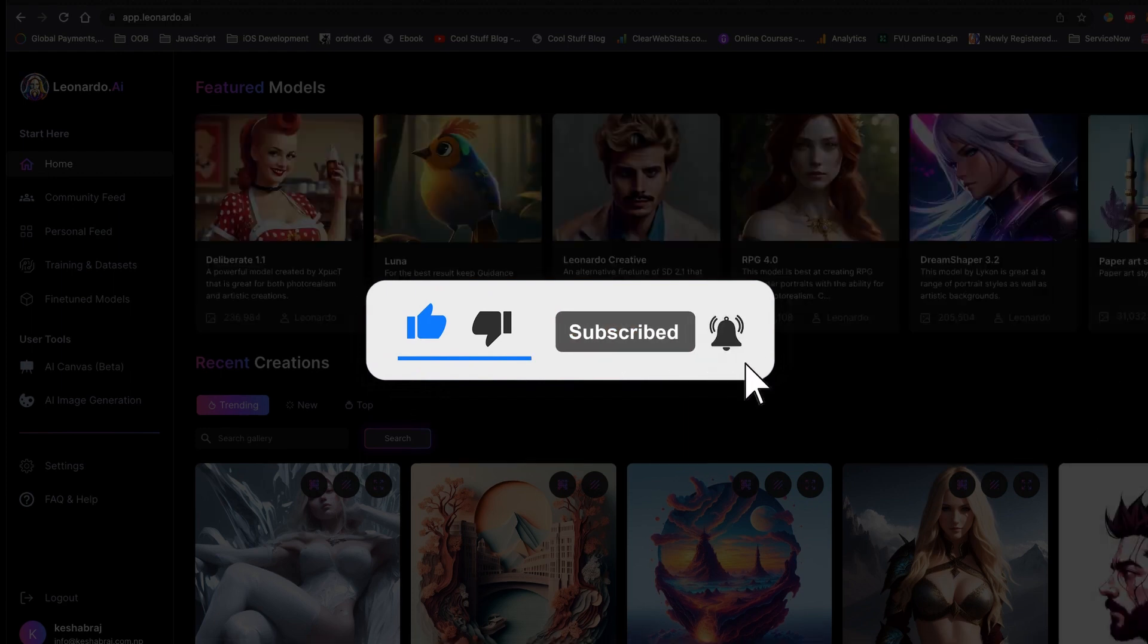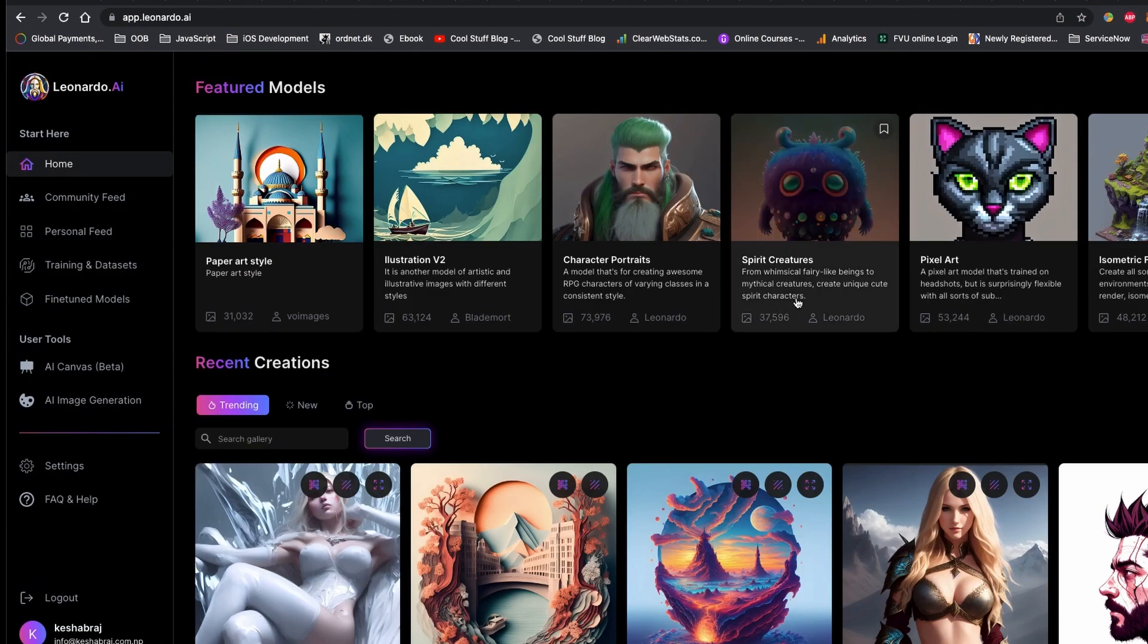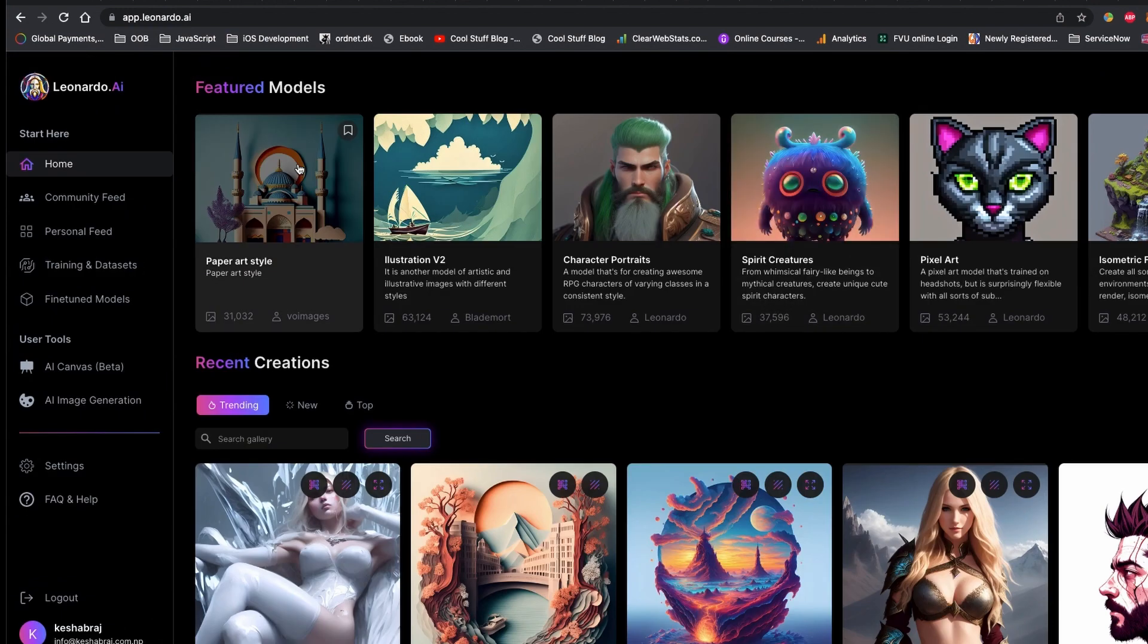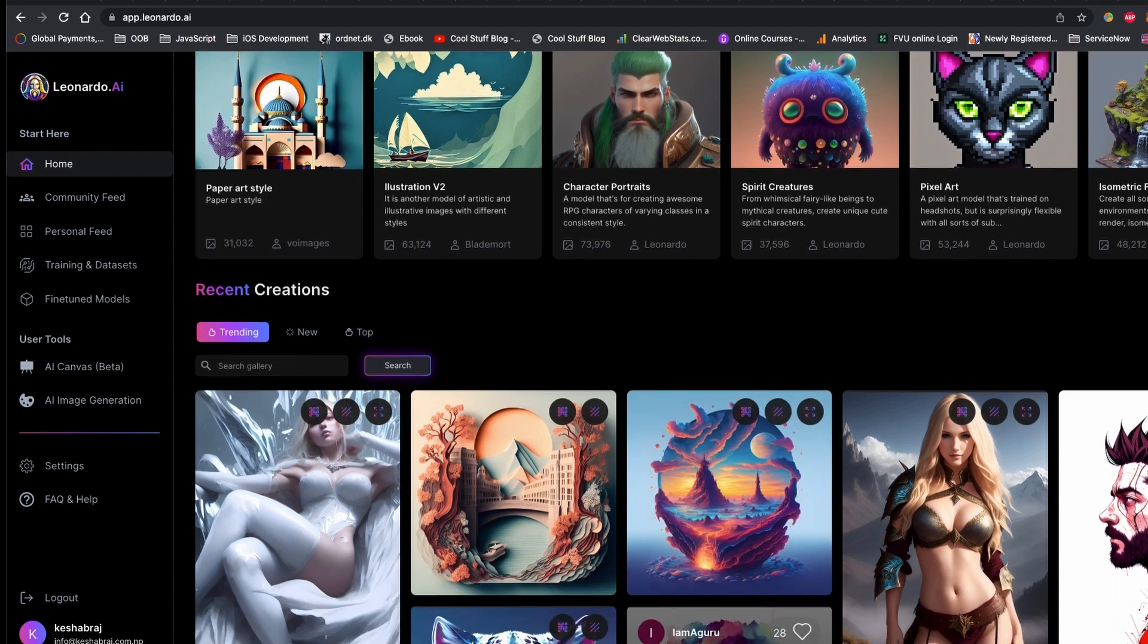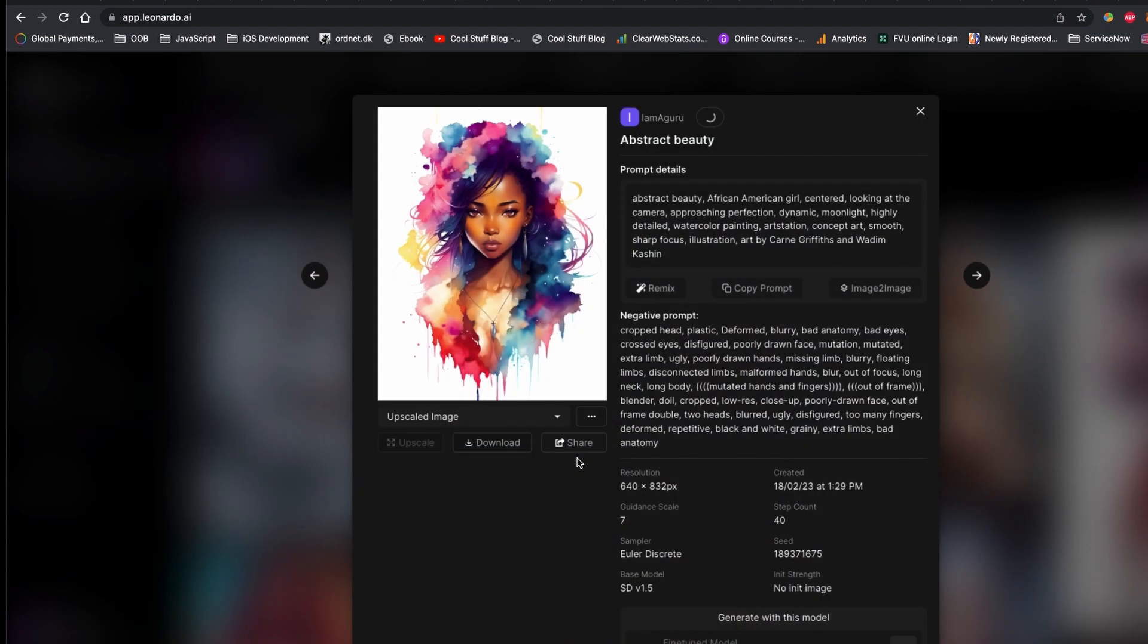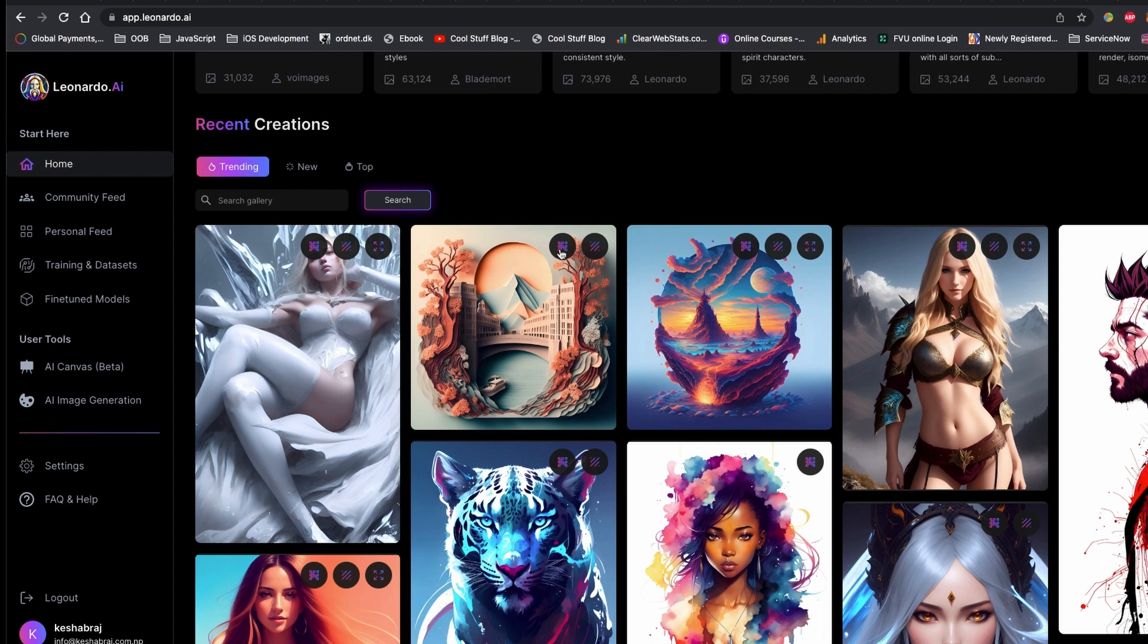If you like what you see right now, a subscribe to the channel and like to the video would be highly appreciated. Leonardo AI has lots of features. Maybe I'll make a more in-depth video in the near future. If this is what you would like to see, please let me know in the comment section below.